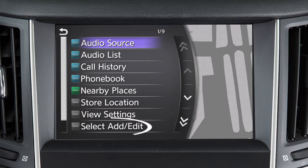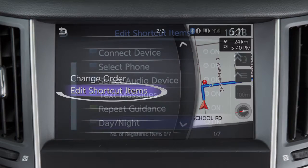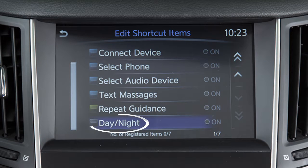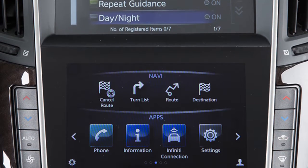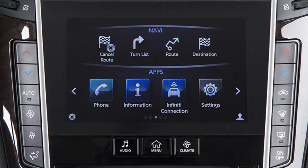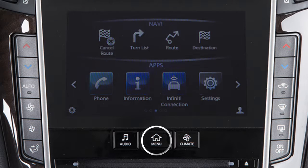Touch Select Add/Edit, Edit Shortcut Items, and Day-Night. To turn the lower and upper touchscreen displays off, press and hold the Menu button on the control panel.